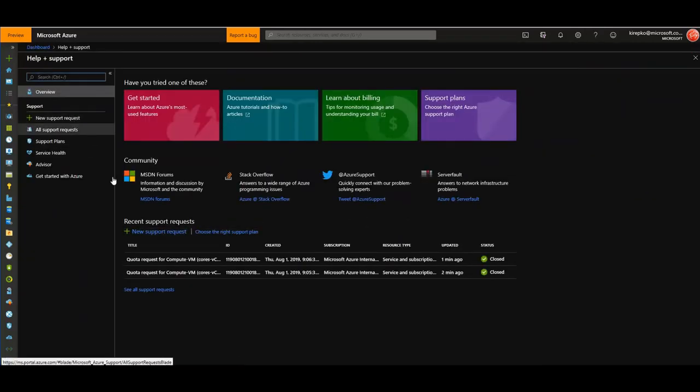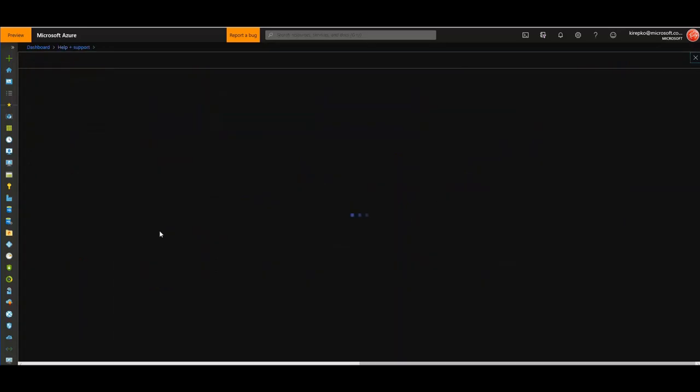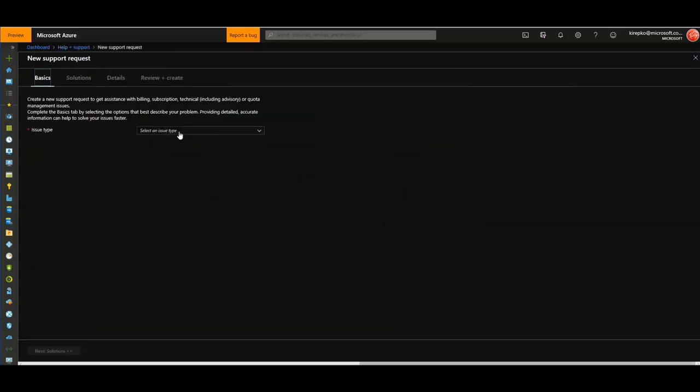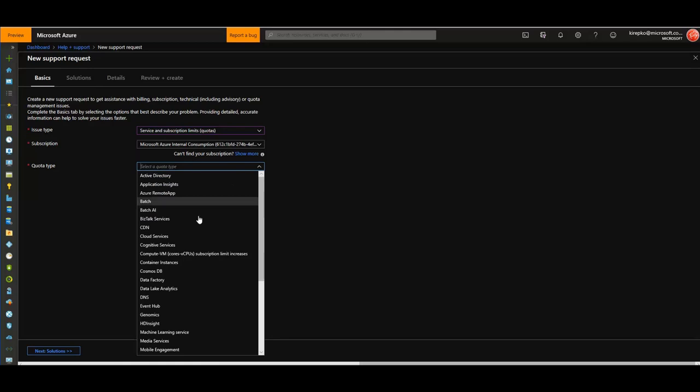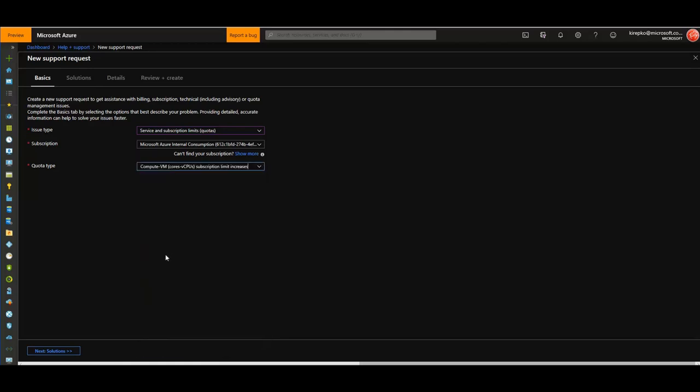What we're going to want to pick is Service and Subscription Limits under the issue type. Then pick your subscription, and the quota type is Compute VM Cores, the CPUs. Click that.